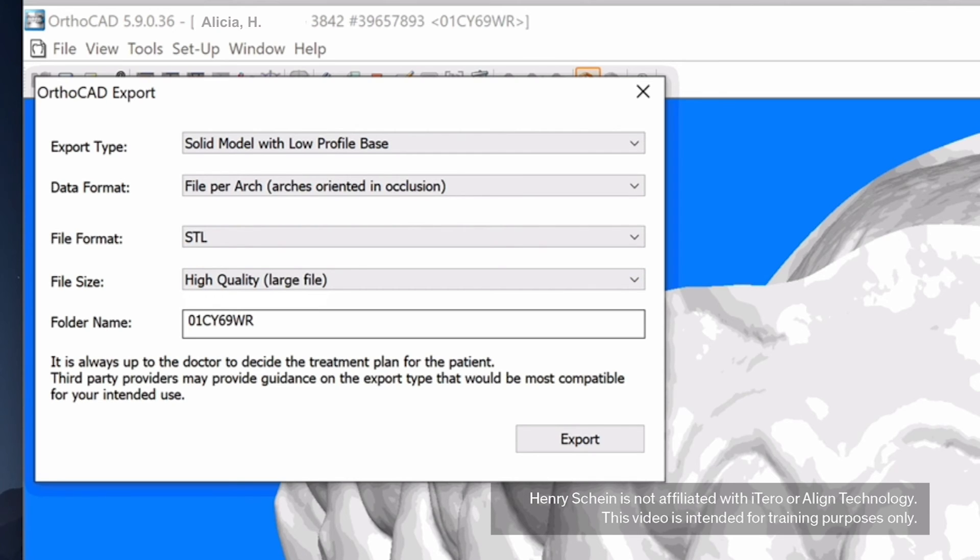To help locate the files easily, change that to the patient's name or according to the clinic's operating procedures. Click Export.